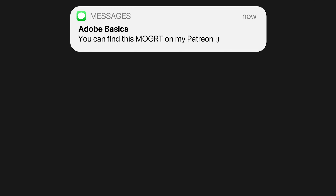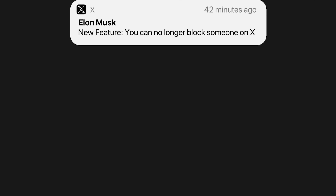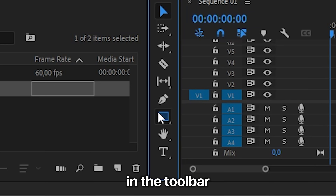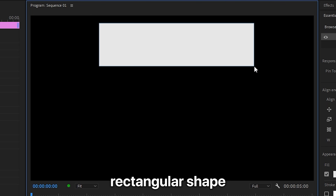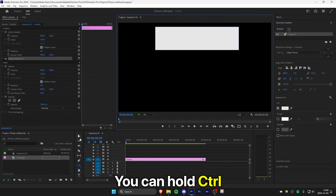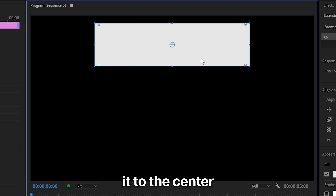This is how to make an iPhone notification animation in Premiere Pro. First, you need to create a shape for the notification. Select the rectangle tool in the toolbar and click and drag on the screen to create a rectangular shape. Make sure it's positioned at the top and aligned to the center of the screen. You can hold Ctrl while dragging to snap it to the center.